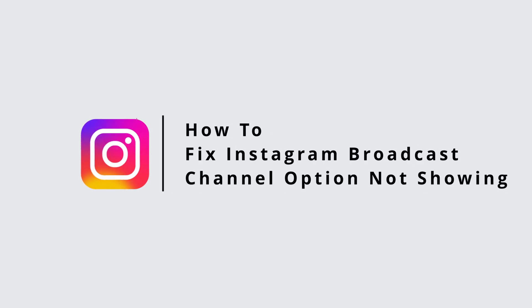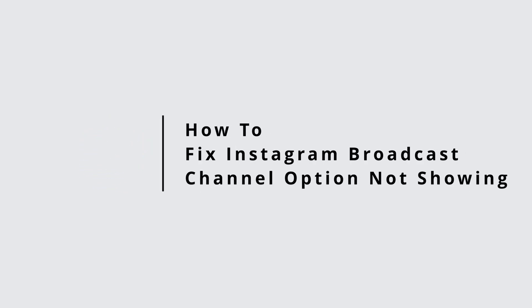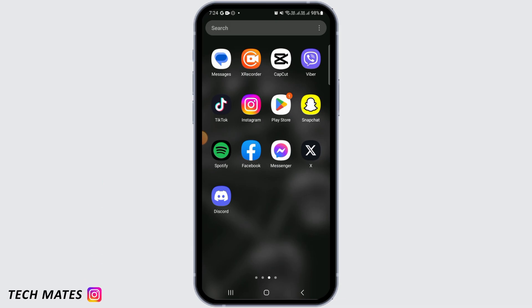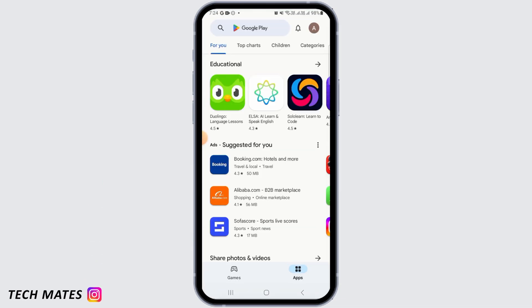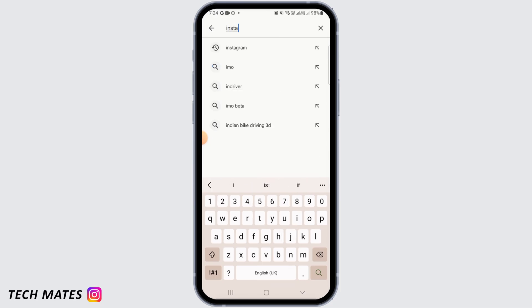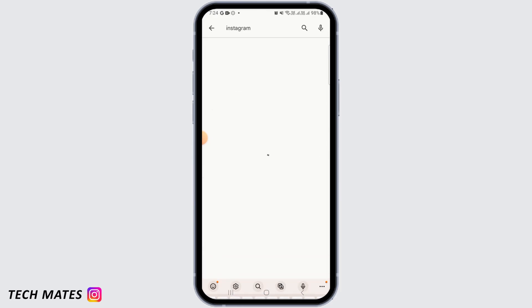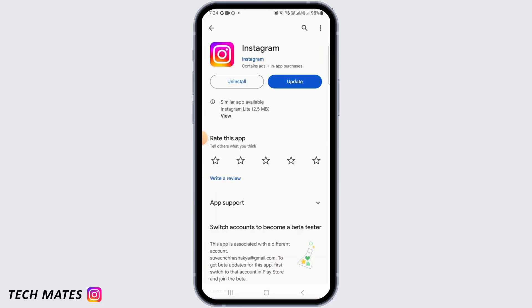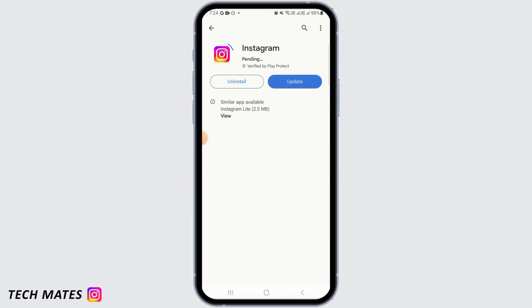How to fix Instagram broadcast channel option not showing. Hi guys, welcome to our channel. Let's get started. First, open up the Play Store and search for Instagram. Make sure that Instagram is fully updated — if it's not, tap on the update button.